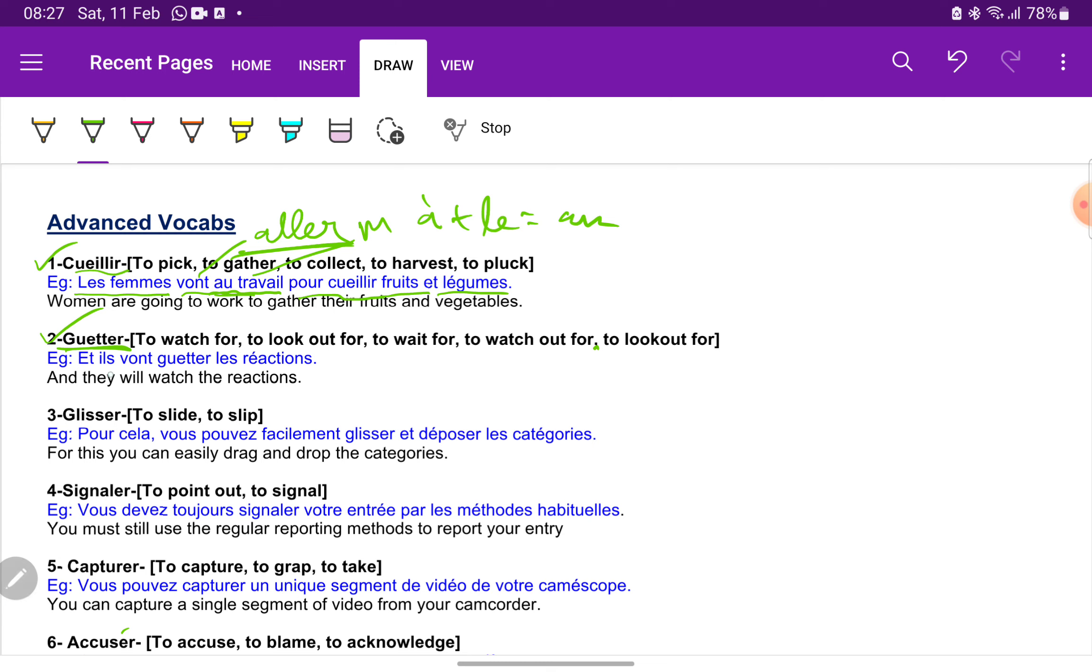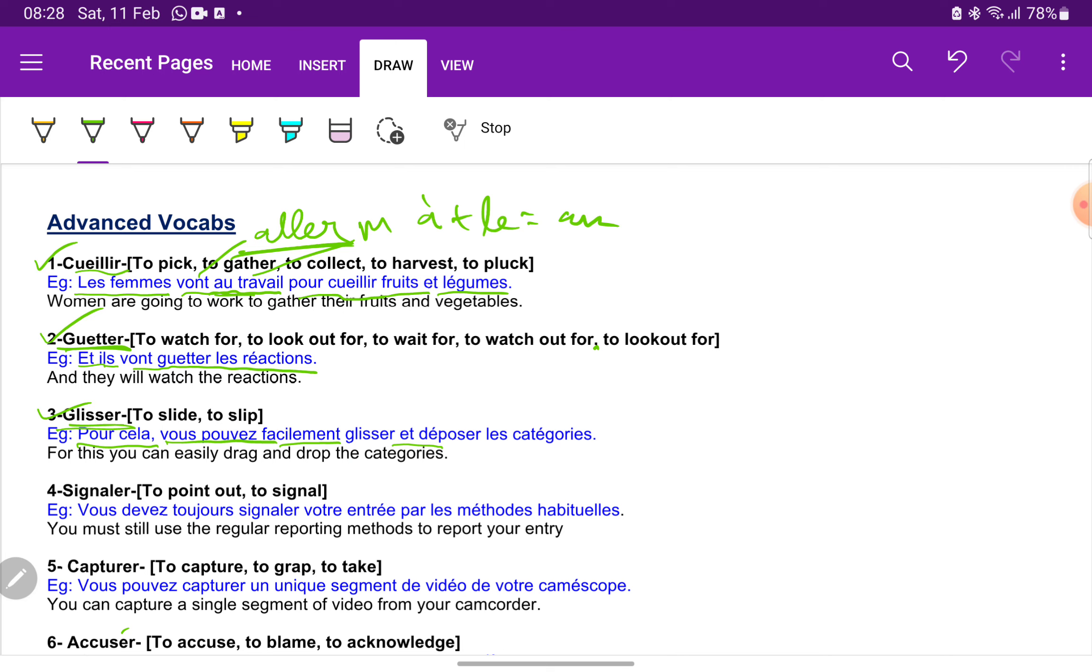Next we have glisse, which means to slide or to slip. Pour cela vous pouvez facilement glisse et déposer les categories. So here facilement is an adverb and the adjective of facilement is facile. You can easily slide or drag and drop. Déposer is a verb which means to drop the categories.